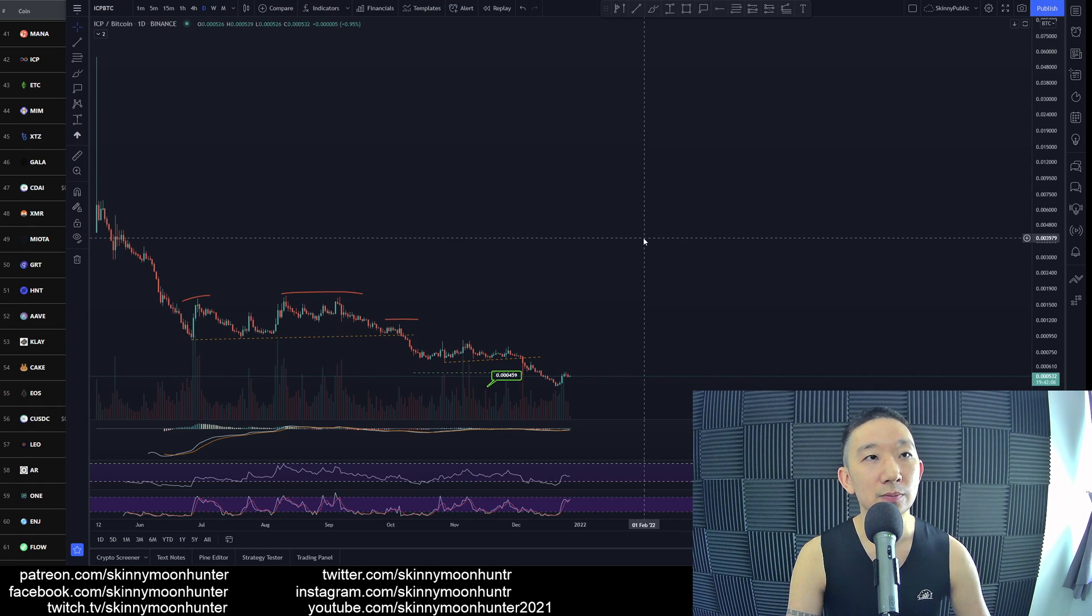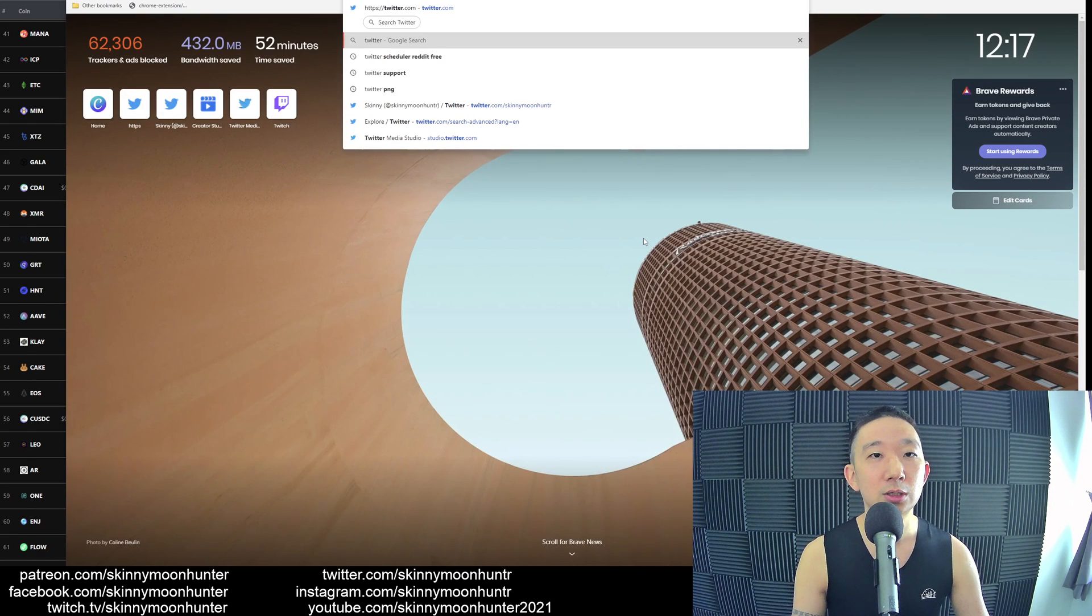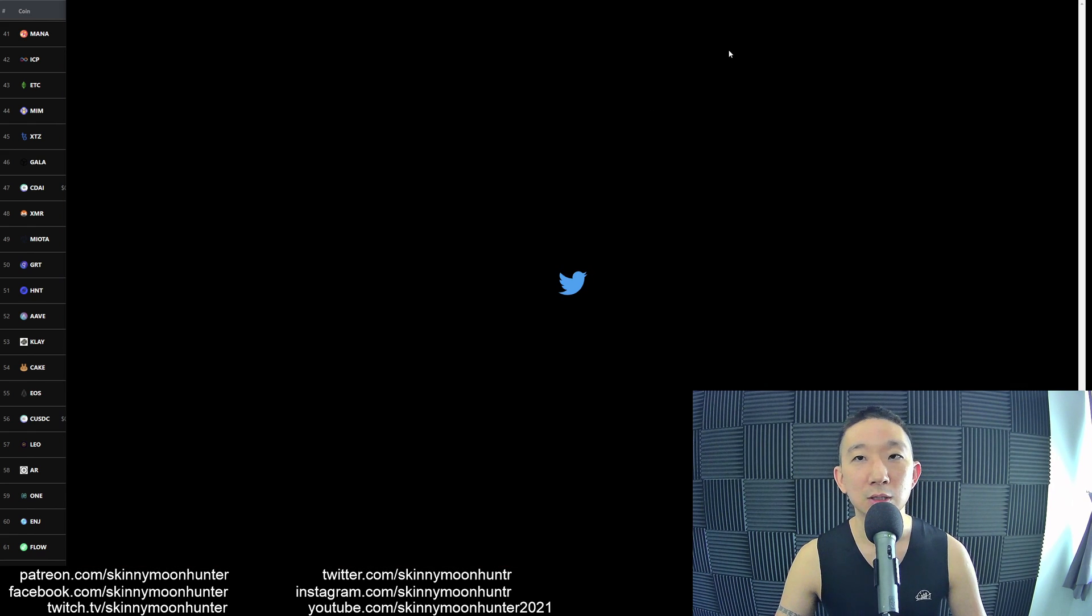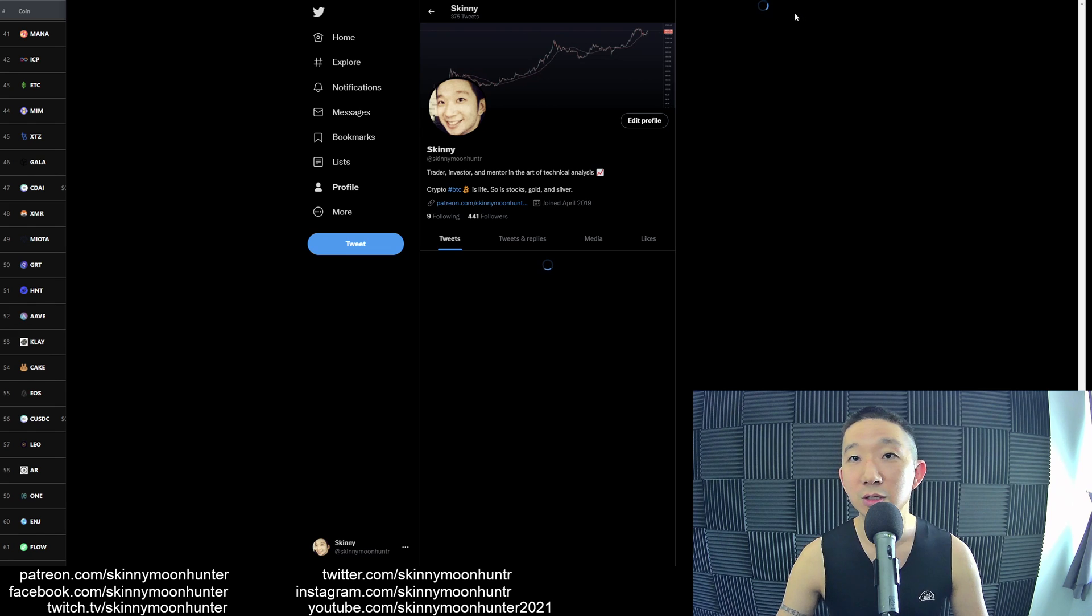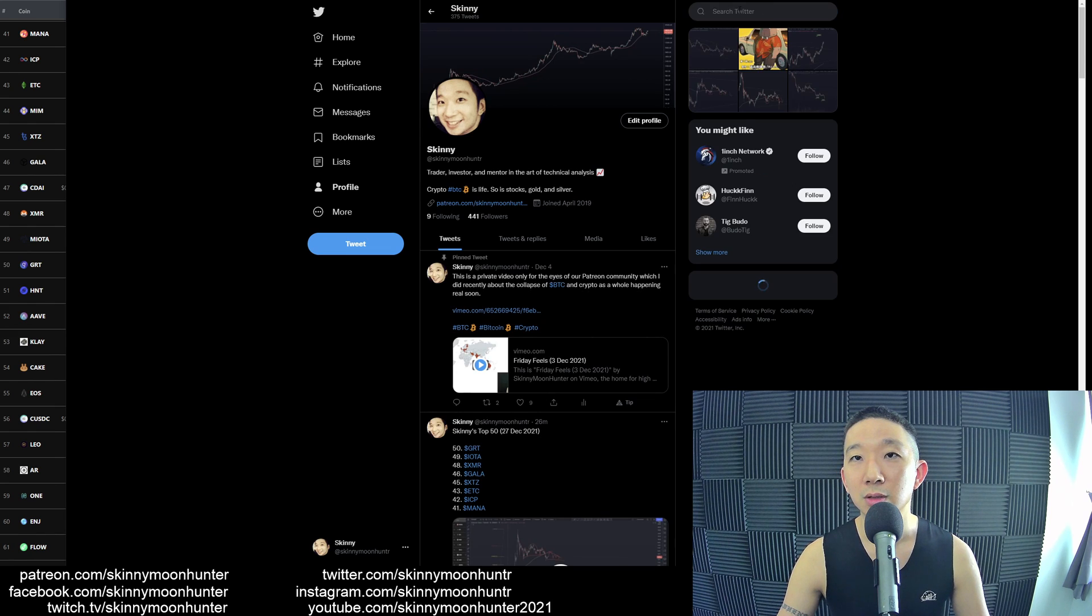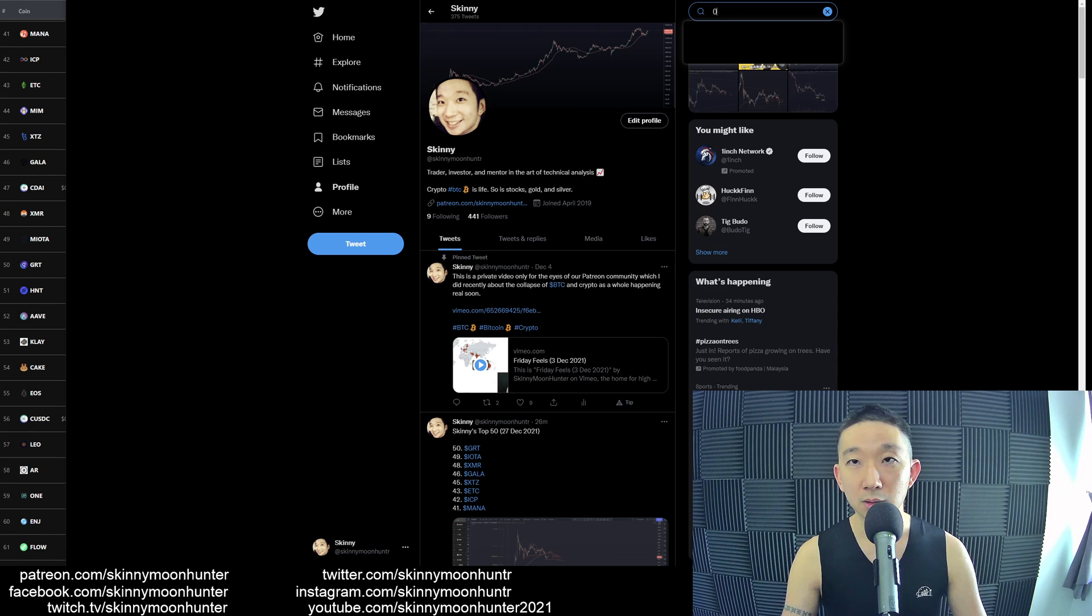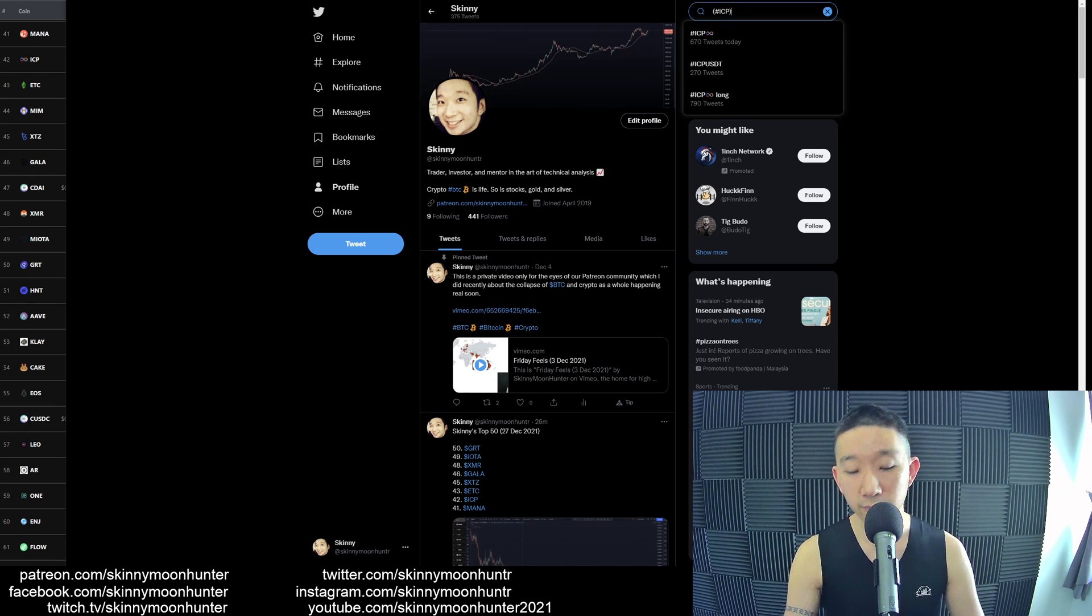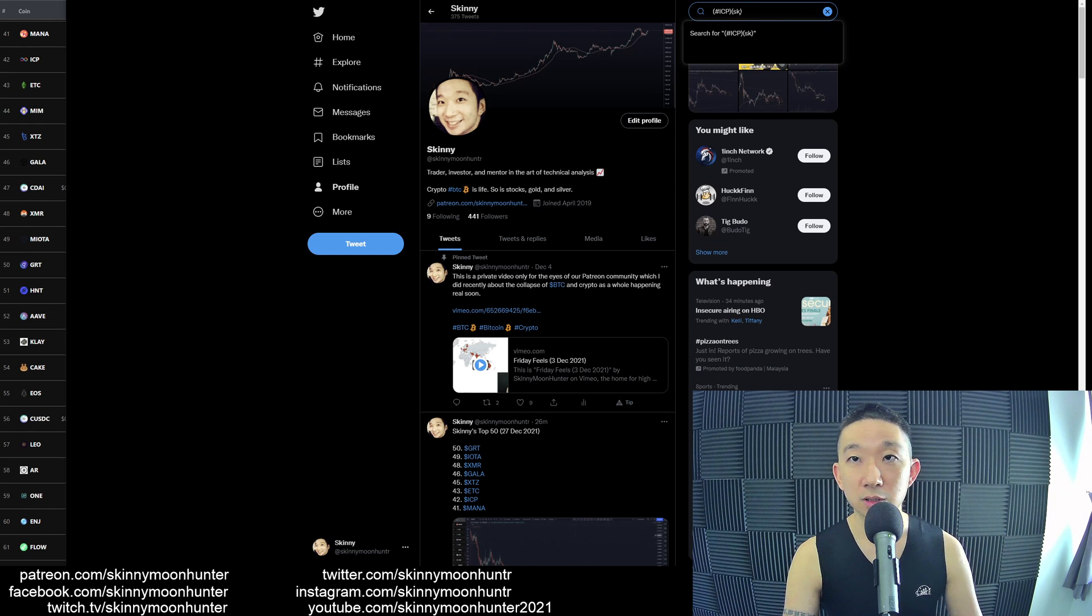Let me just go to Twitter, Skinny Moon Hunter, and let me just search for it. Yes sir, ICP. Come on, give me, give me hashtag ICP. Search Skinny Moon Hunter.